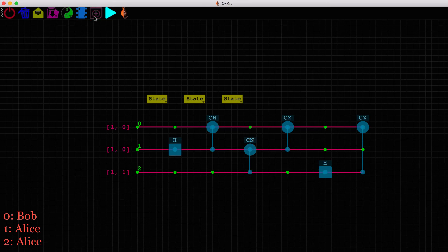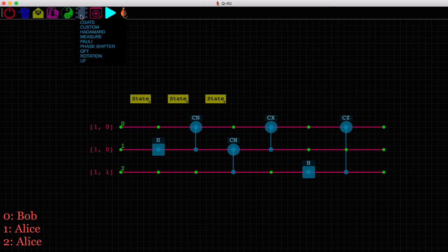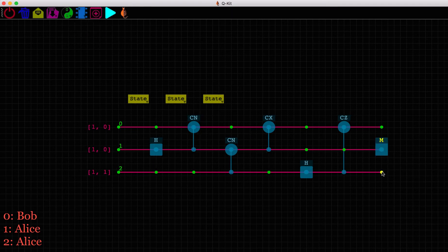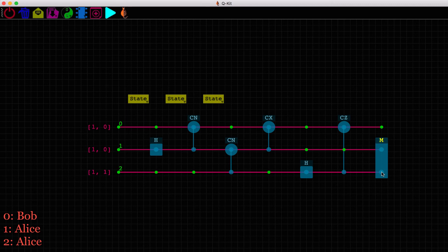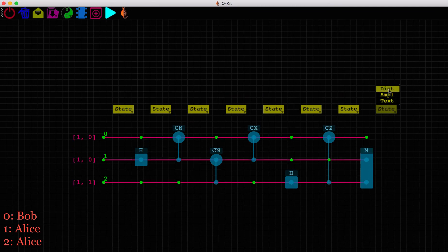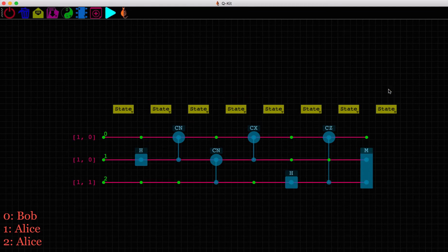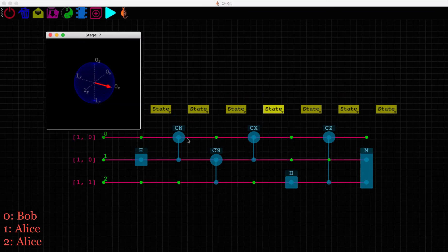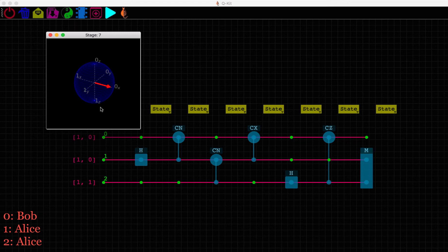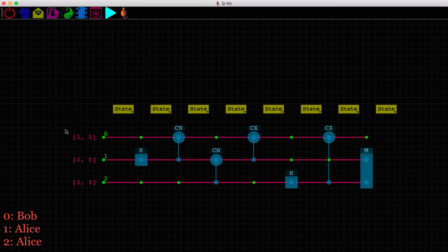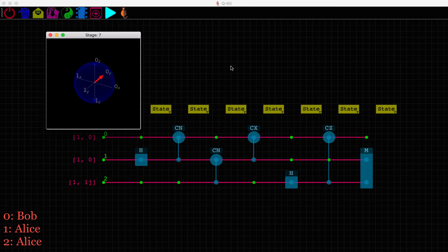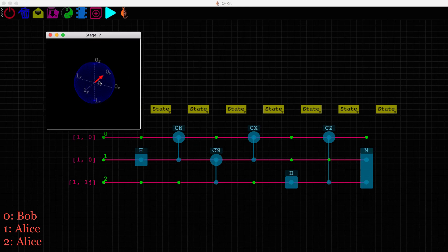The instant Alice measures both her qubits, collapsing them to a random state of 00, 01, 10, or 11, Bob has the state that Alice had prepared. Let's check. And that is correct. Alice had originally prepared her qubit in the state along x-axis of the Bloch sphere and Bob got the state after applying the quantum teleportation circuit. Bob now gets the state pointing along the y-axis of the Bloch sphere.